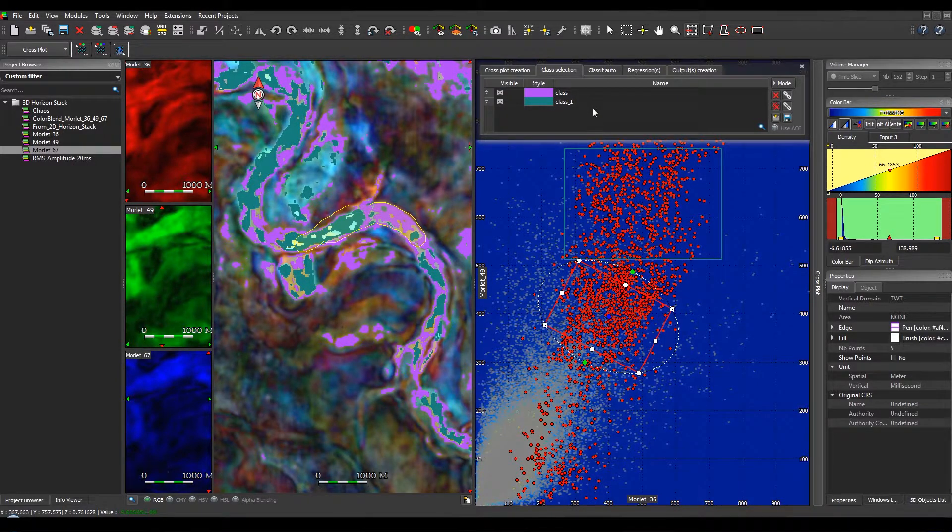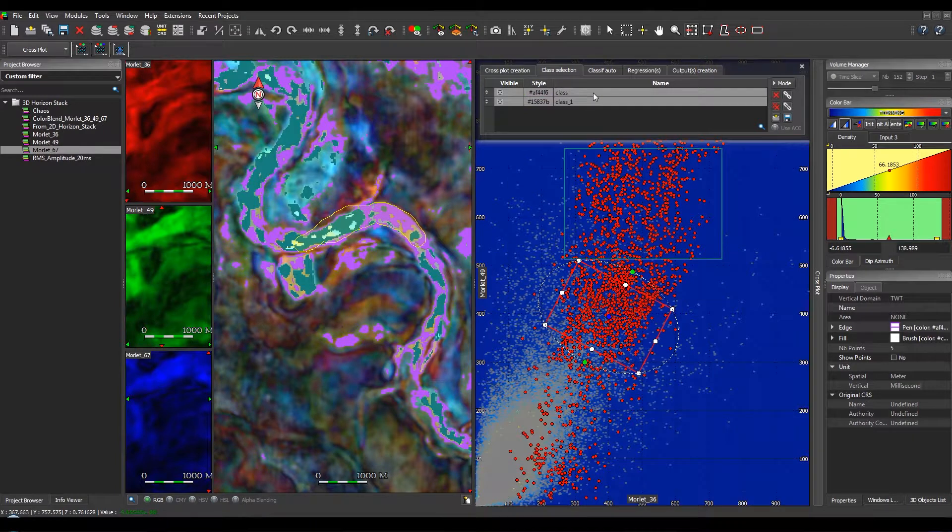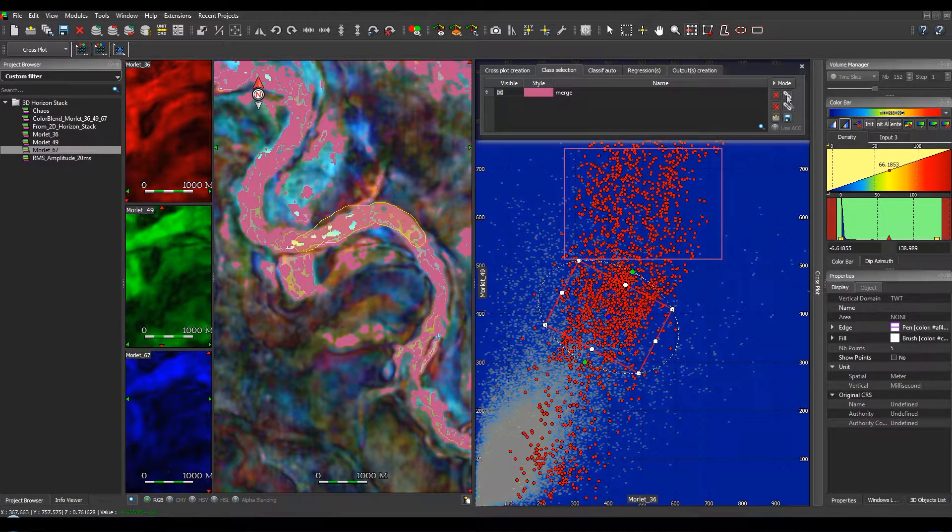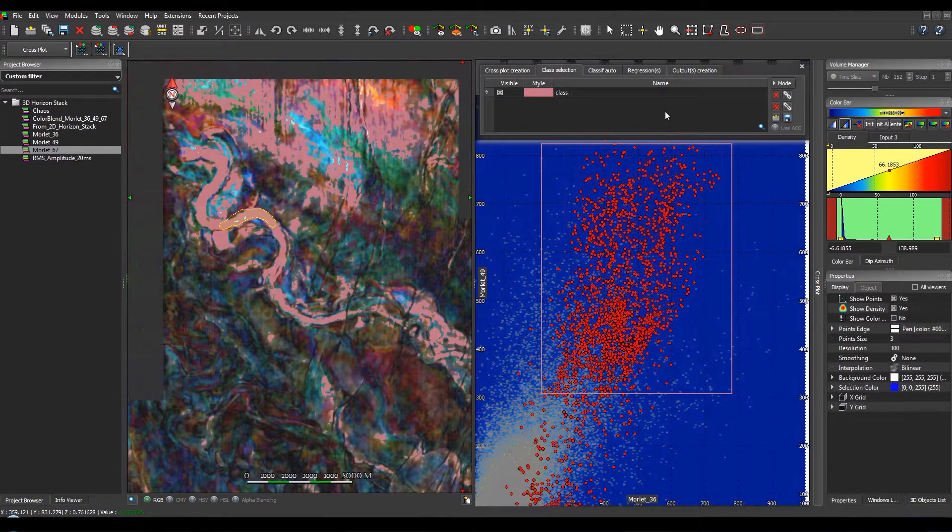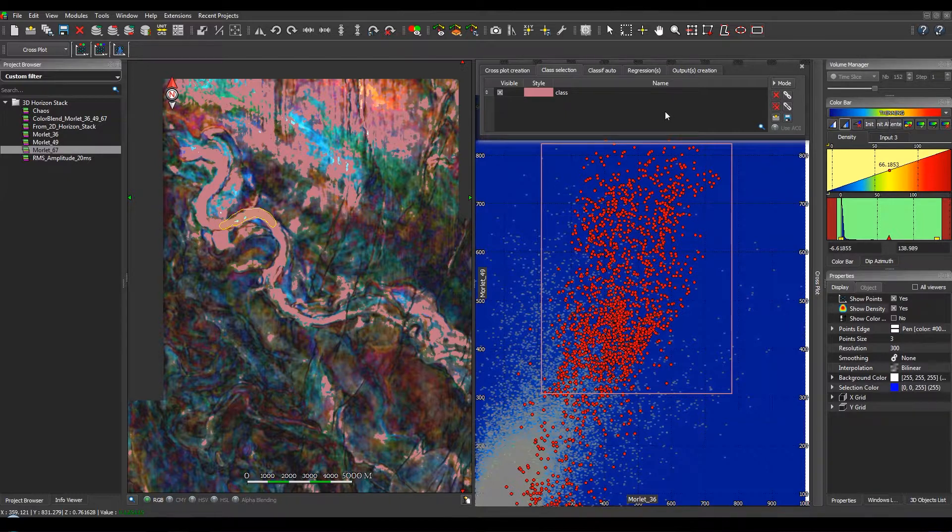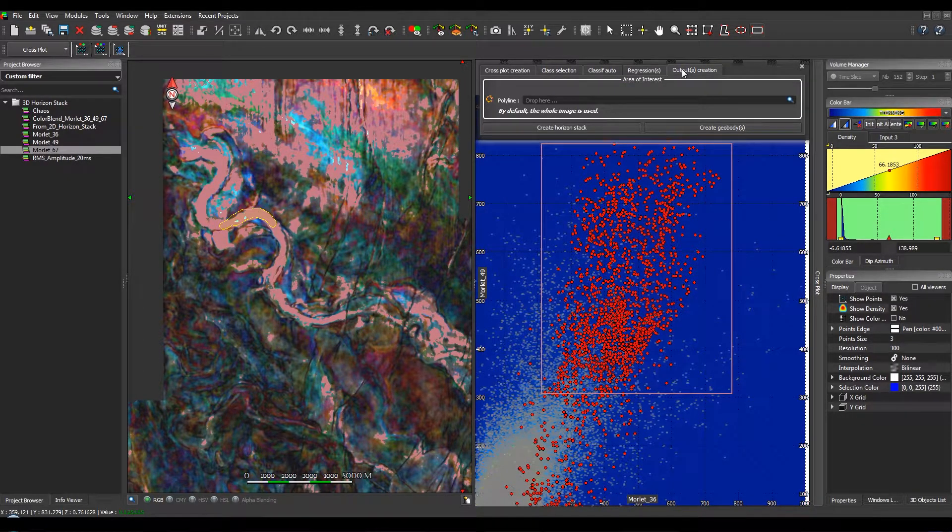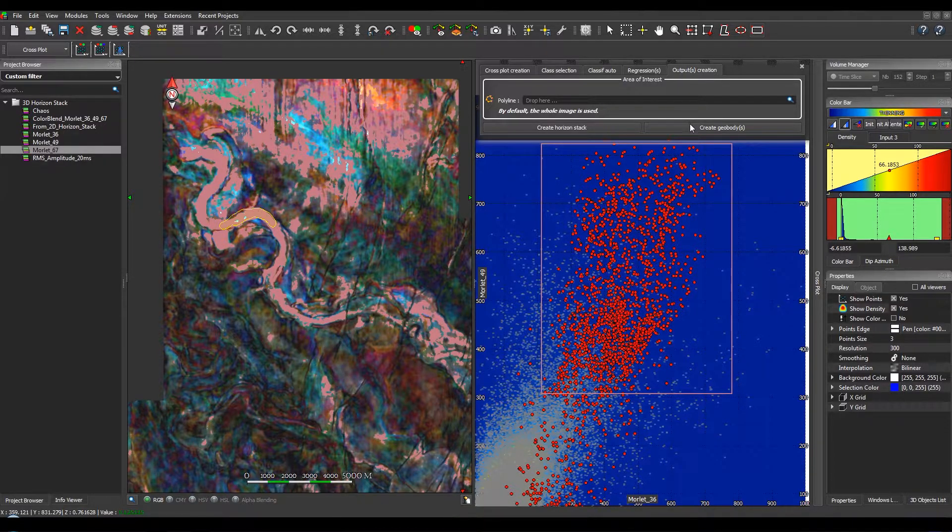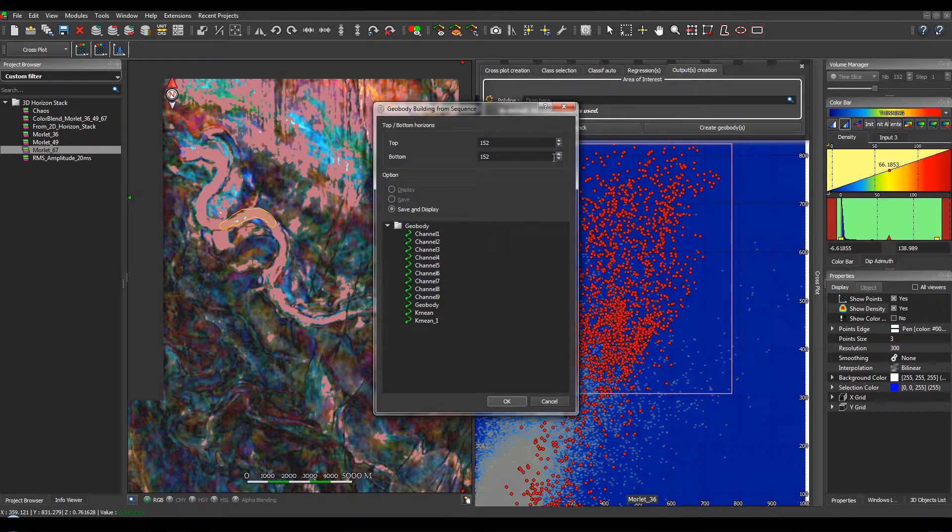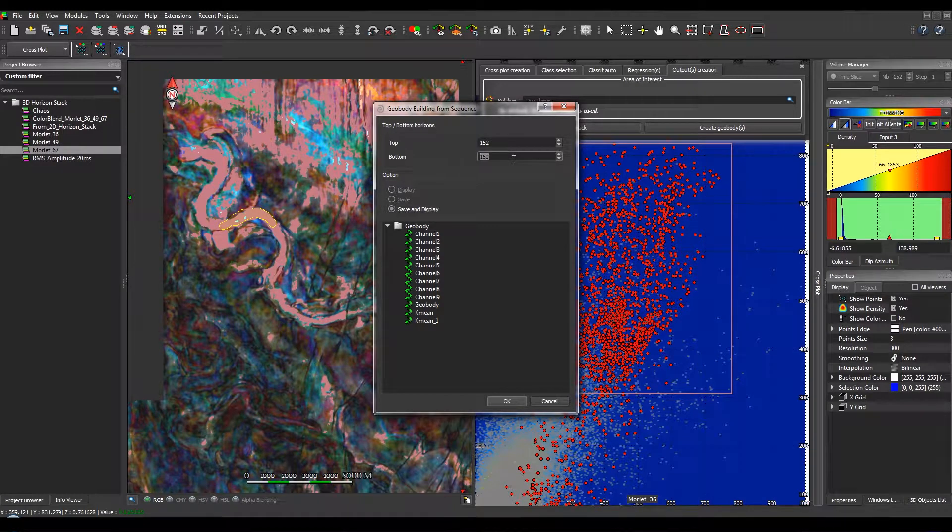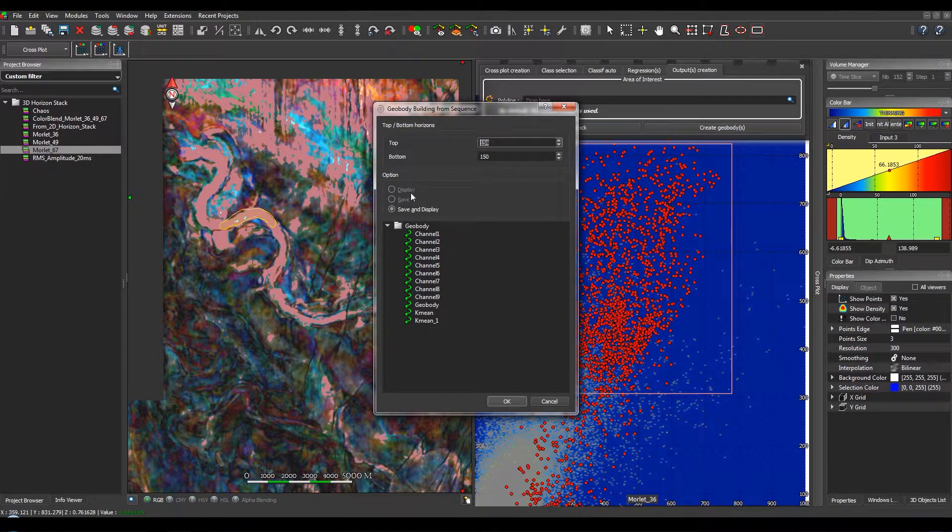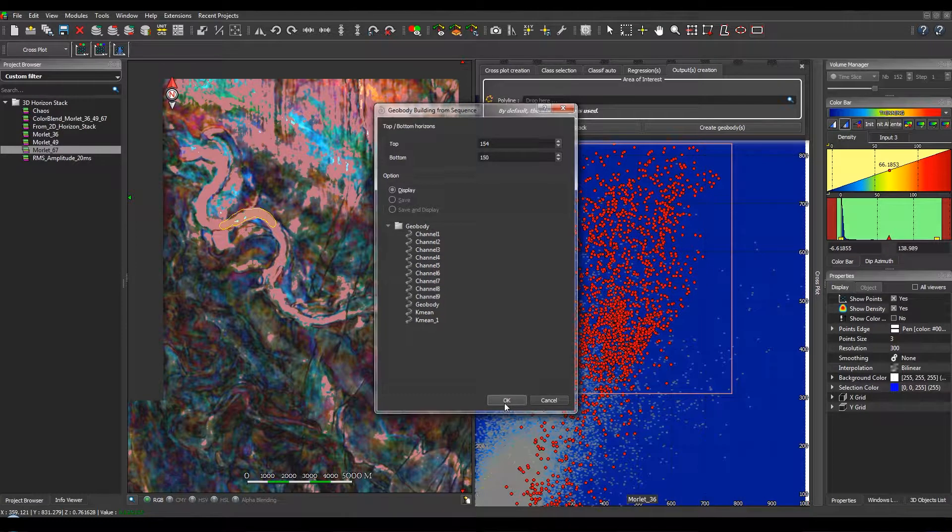From these two classes, you can create only one class and merge them. Once you are OK with your selection, you can go to the Output tab in order to create a horizon stack or a geobody. Here we will create a geobody for the selection. You can display and save it.